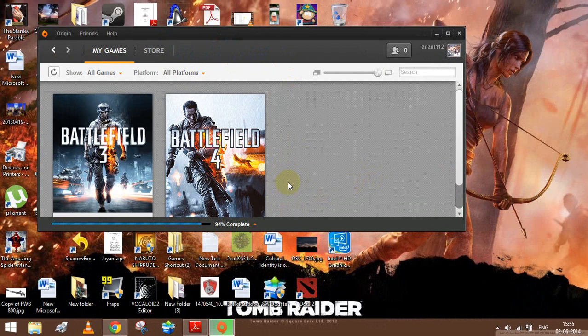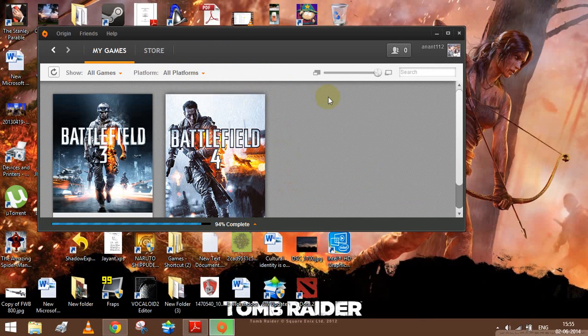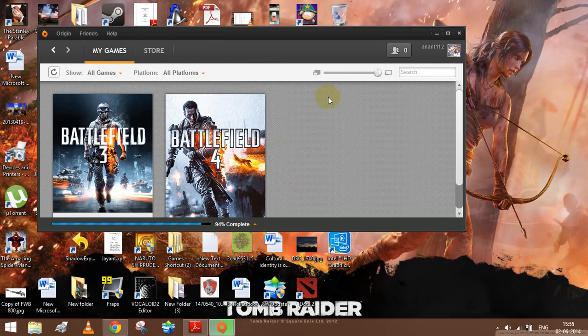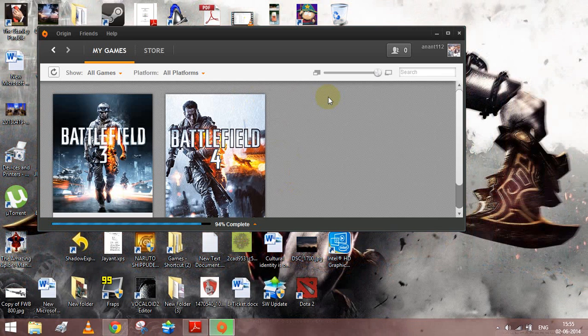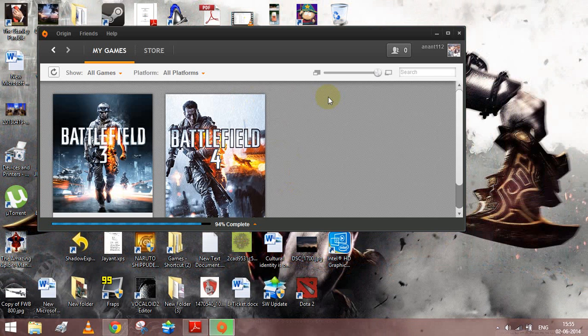When I logged in, there was a notification on the login part that Origin servers or whatever is currently unavailable.